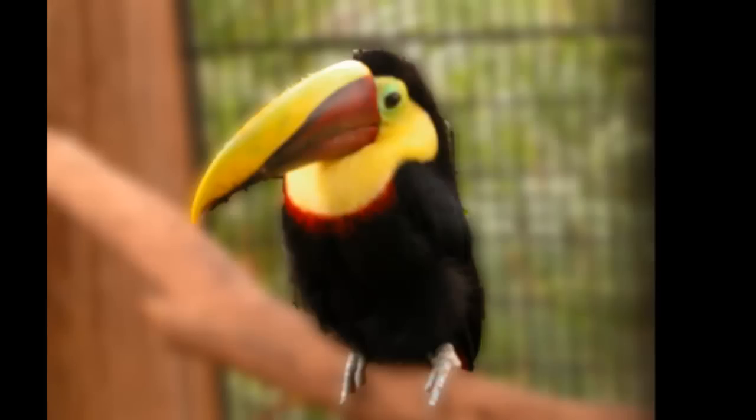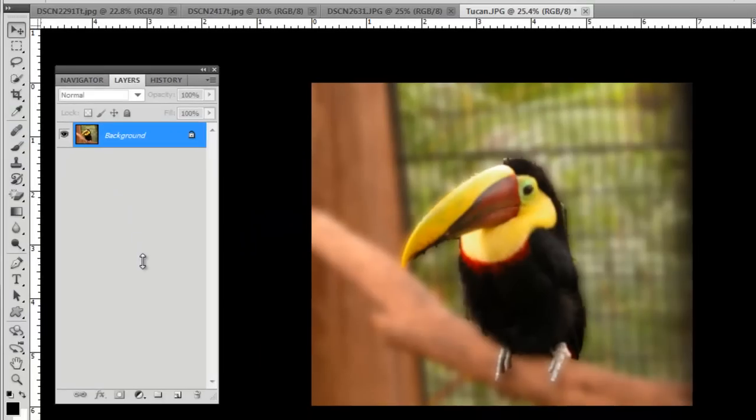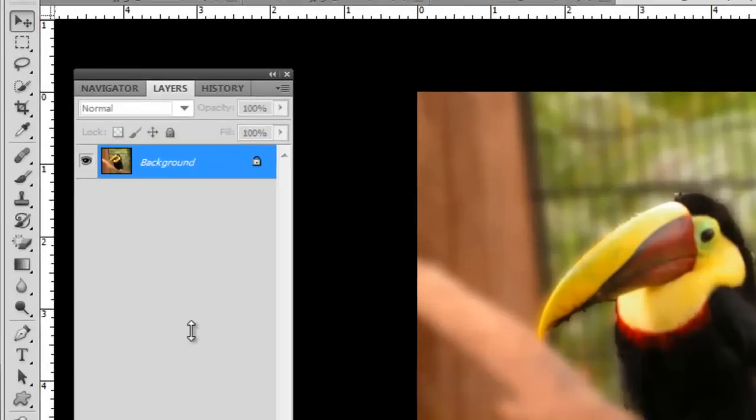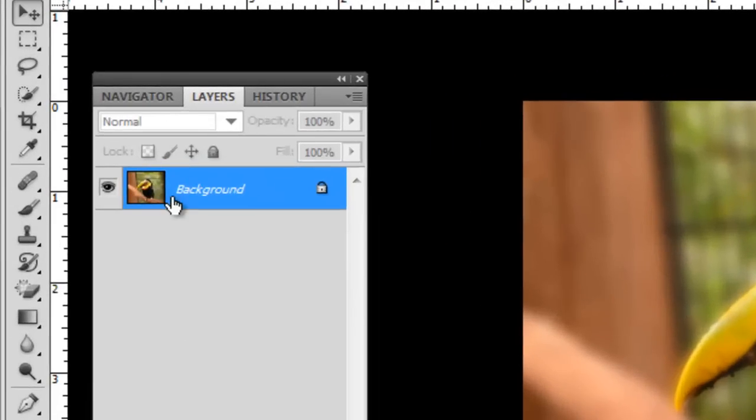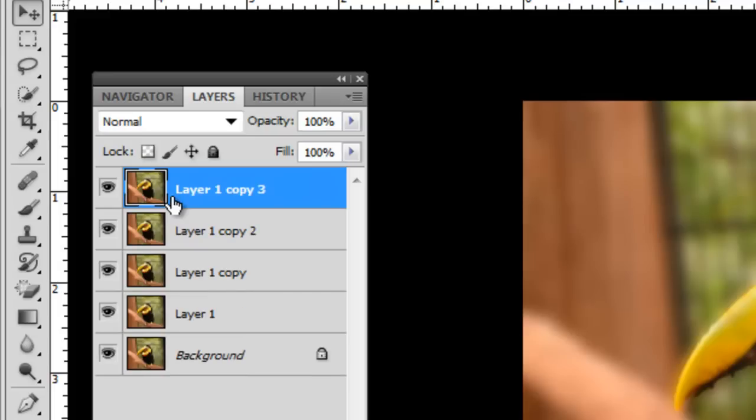The first thing we're going to do now is duplicate this image four times. So I hit Ctrl and the J key. Ctrl J four times so I got the layer duplicated four times.